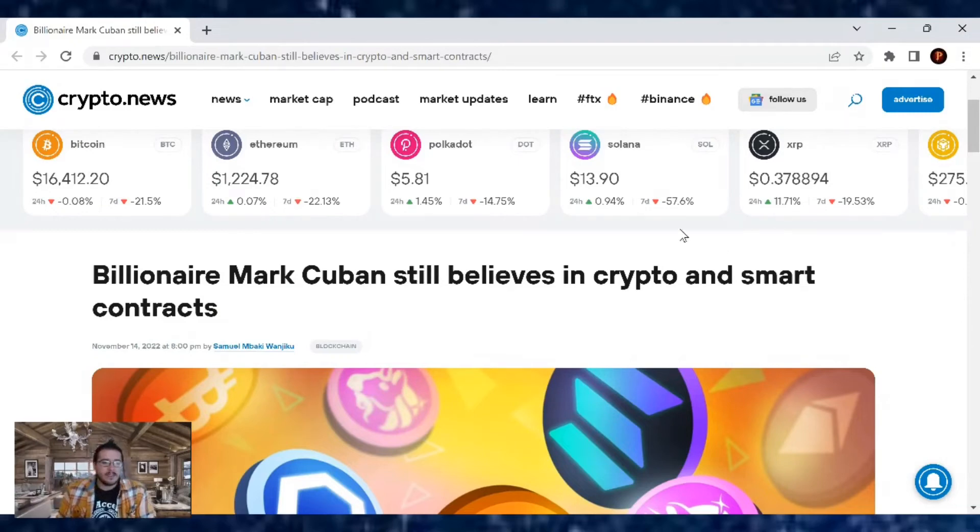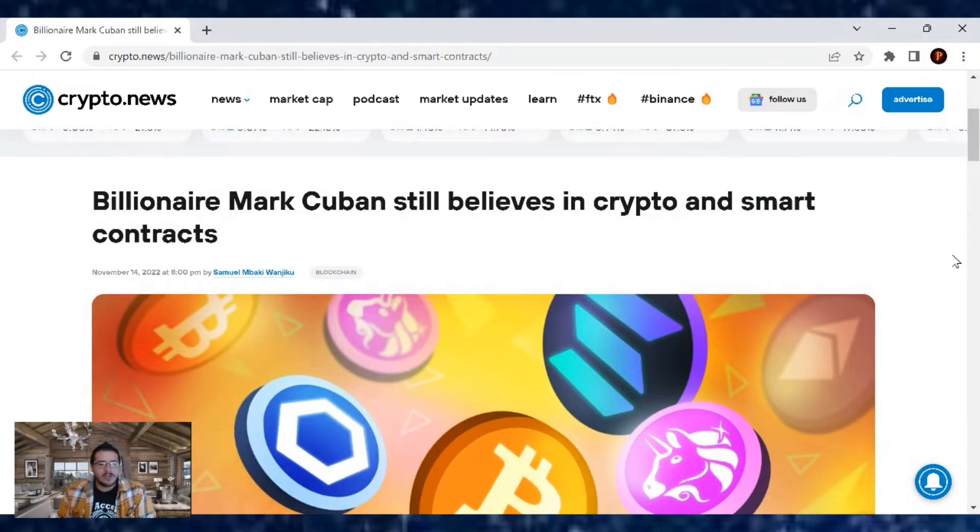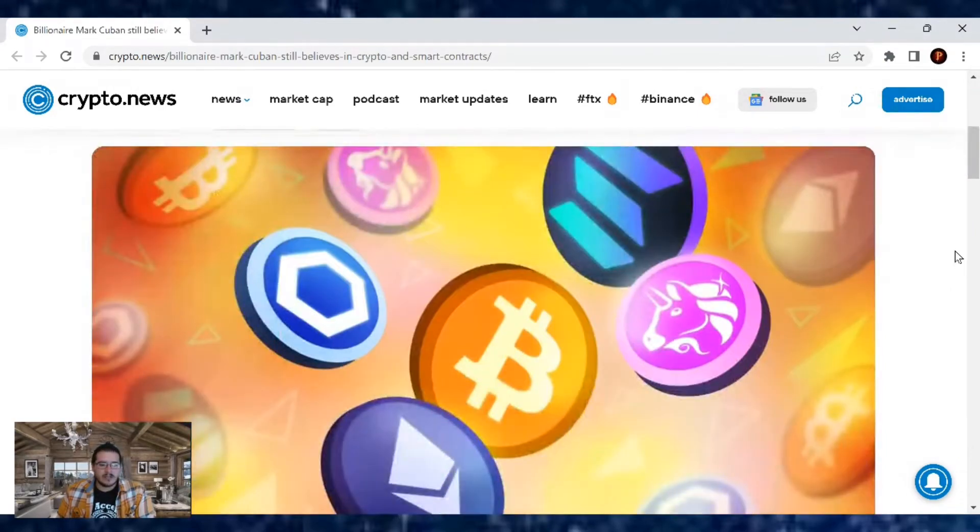Welcome back everybody to another cryptocurrency news article. This one comes from Crypto.News and billionaire Mark Cuban still believes in crypto and smart contracts.